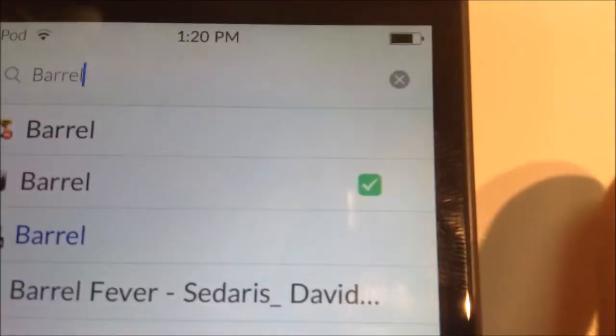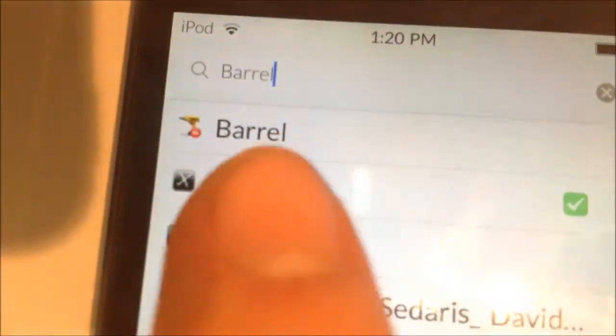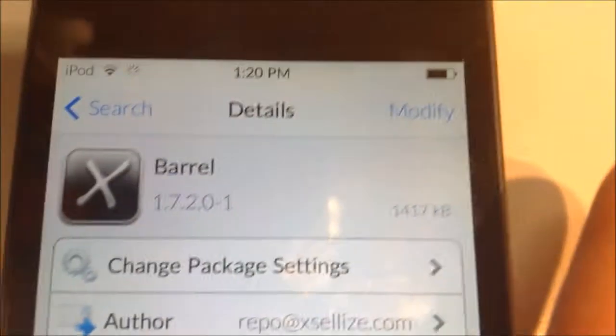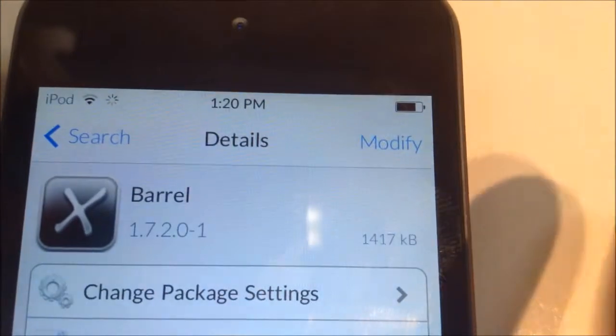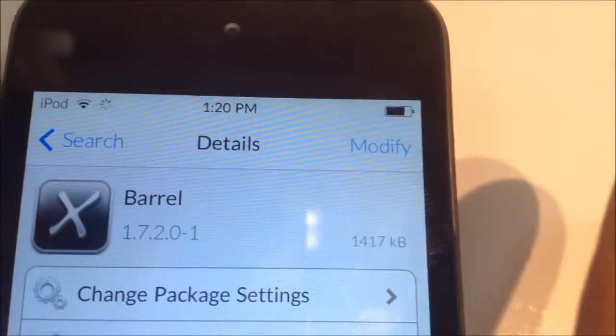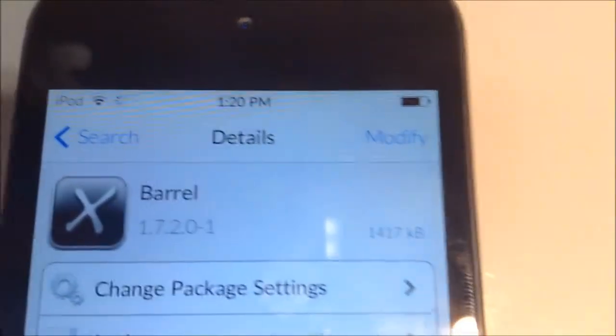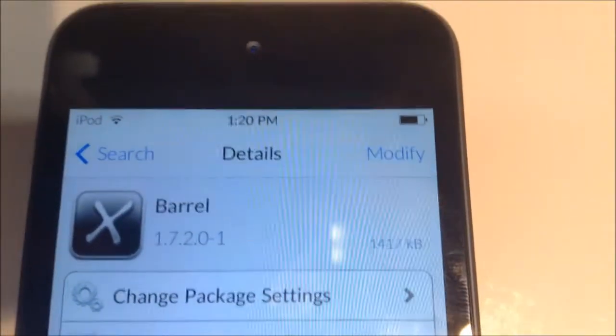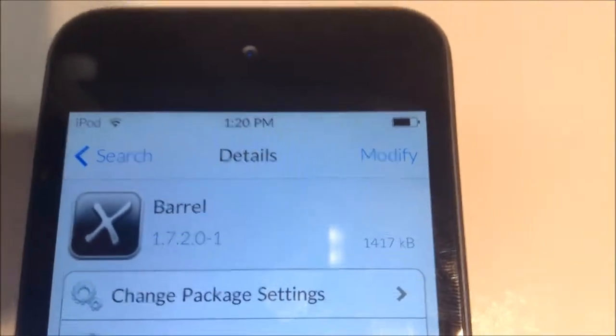The xSellize which is free, it's just gonna ask me to modify because I already have it. All you have to do is download it and install it and it's as simple as that. And then as you can see I got Barrel.